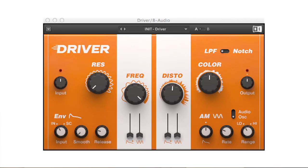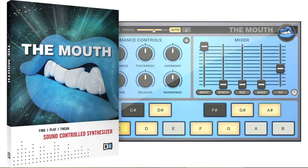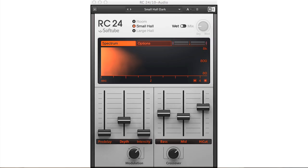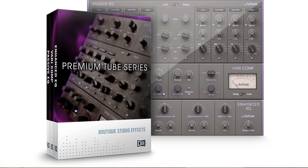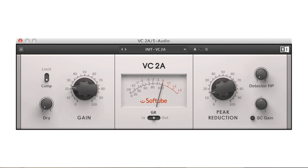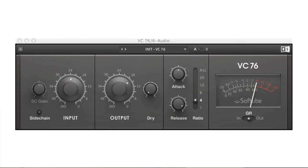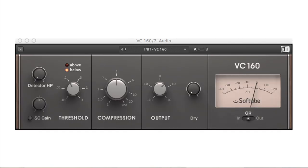Ultimate also includes Driver and the Mouth. Some plugins are made in conjunction with Softube: the Reverb Classics, which are Lexicon recreations, and the Tube Series — the Passive EQ, Vari Comp and Enhanced EQ — as well as the Vintage Compressors: the VC2A, 76 and 160.